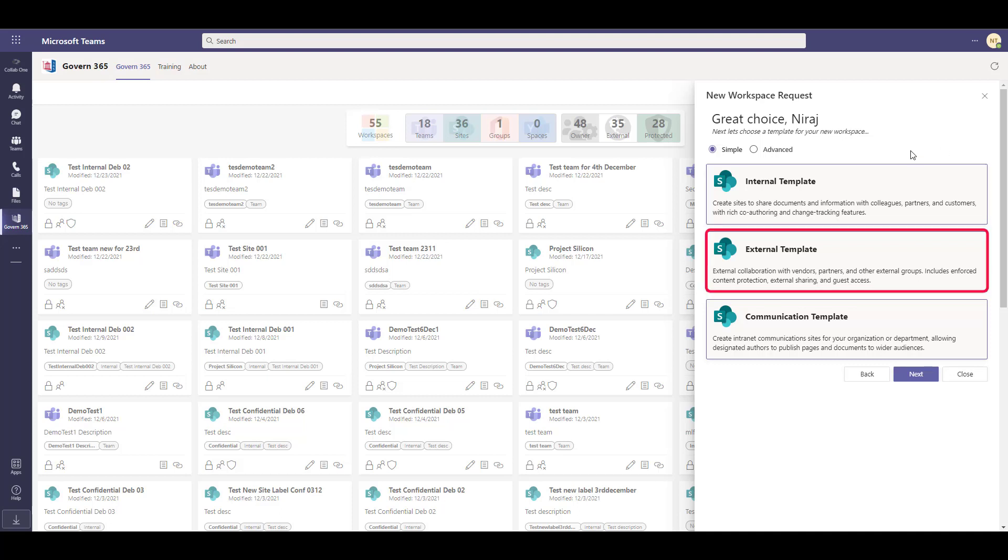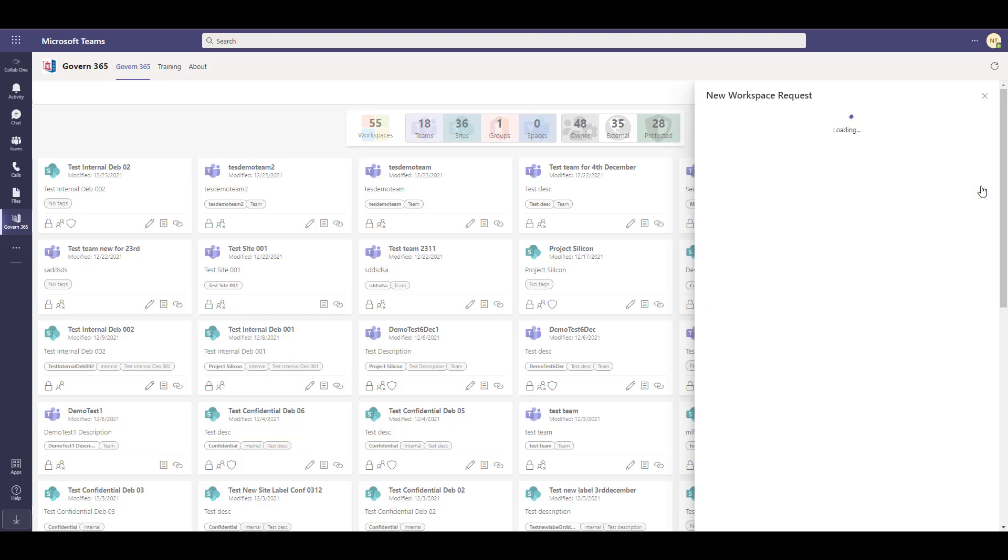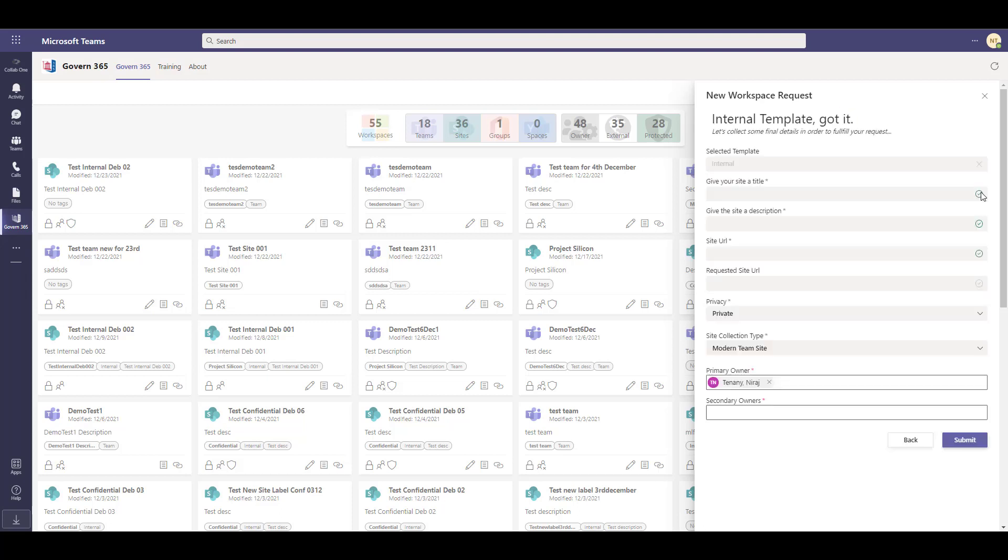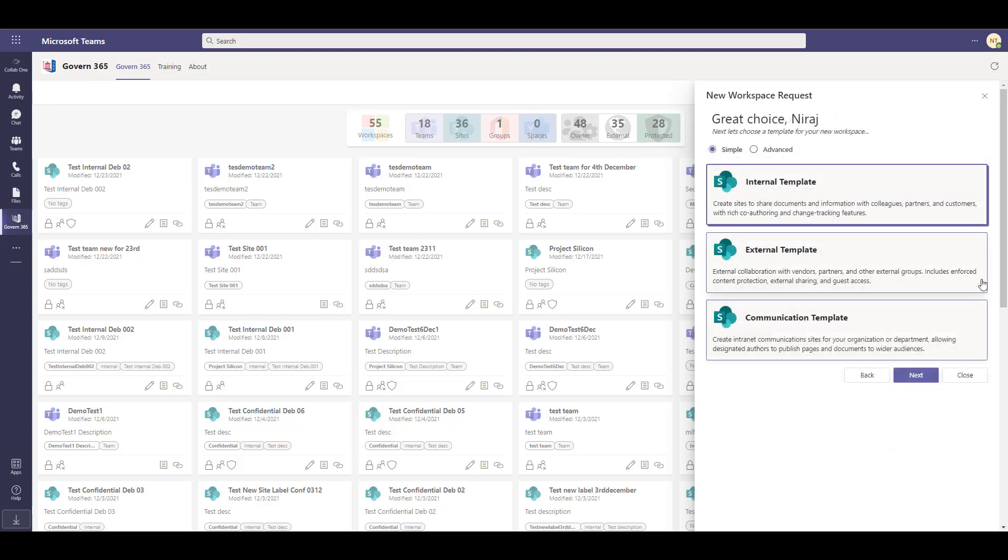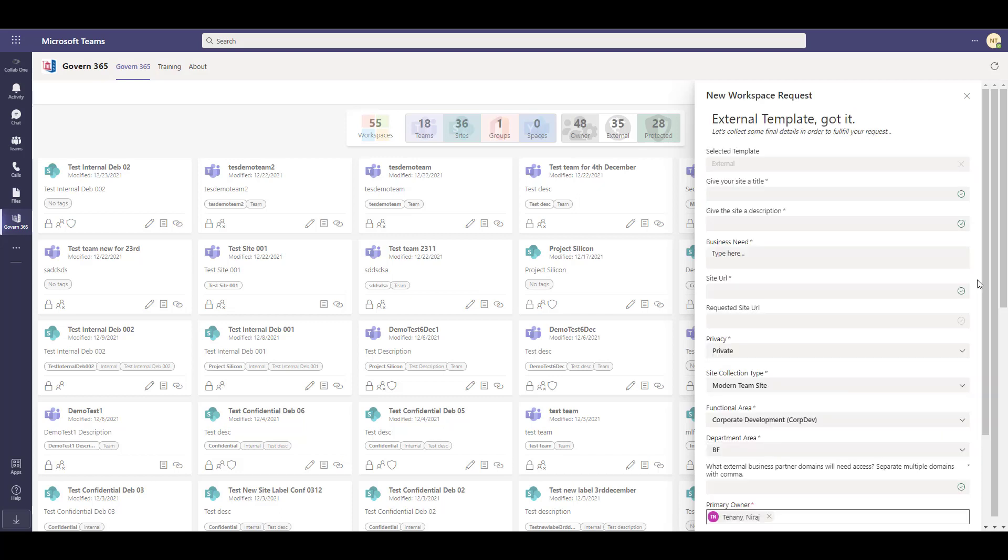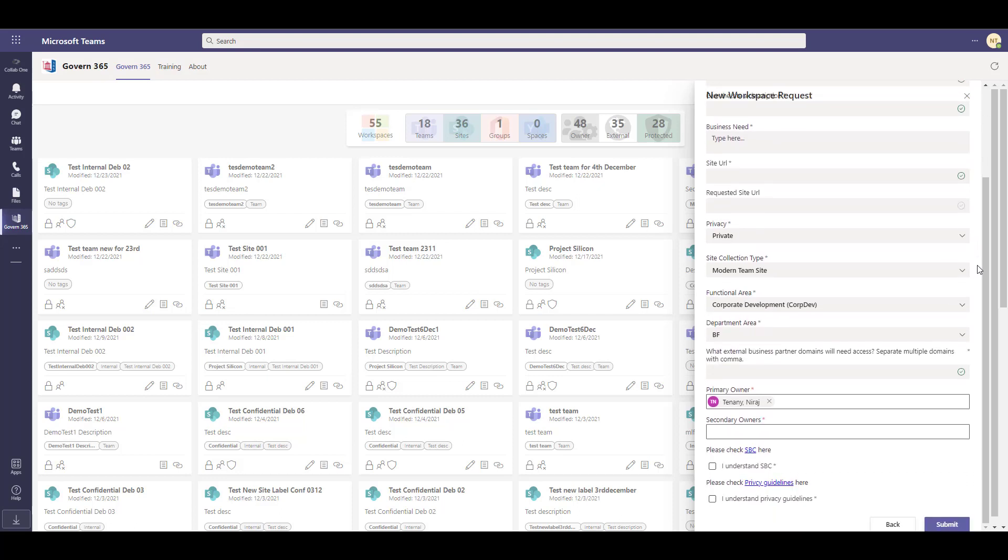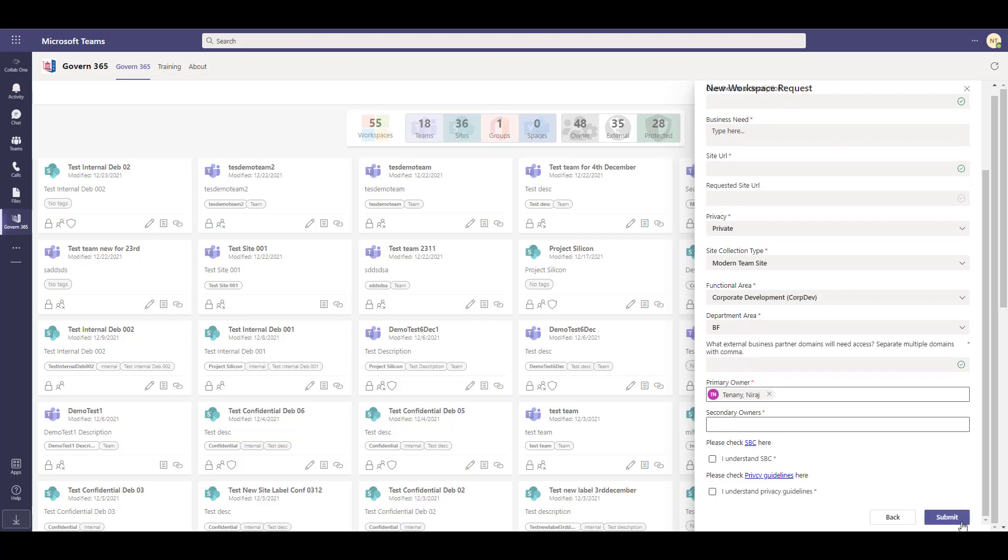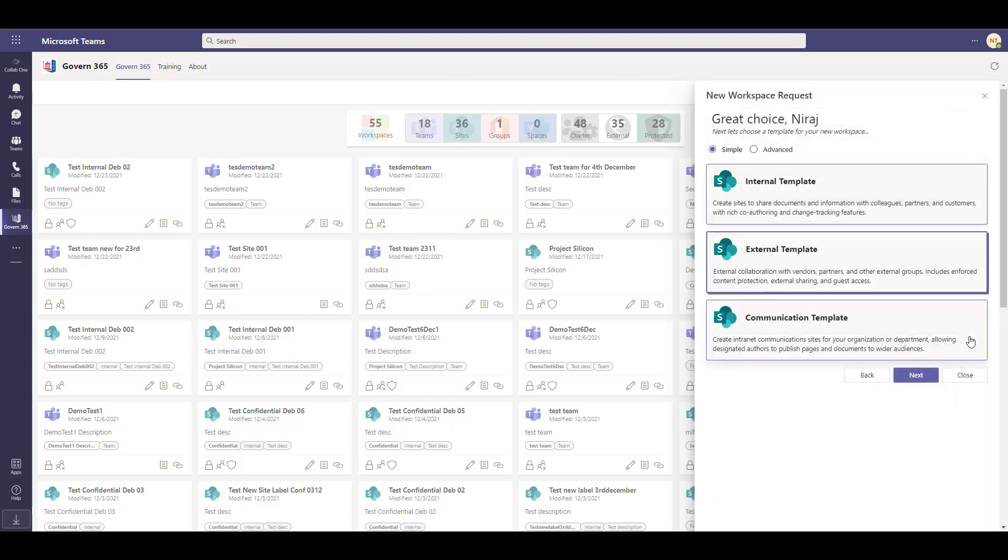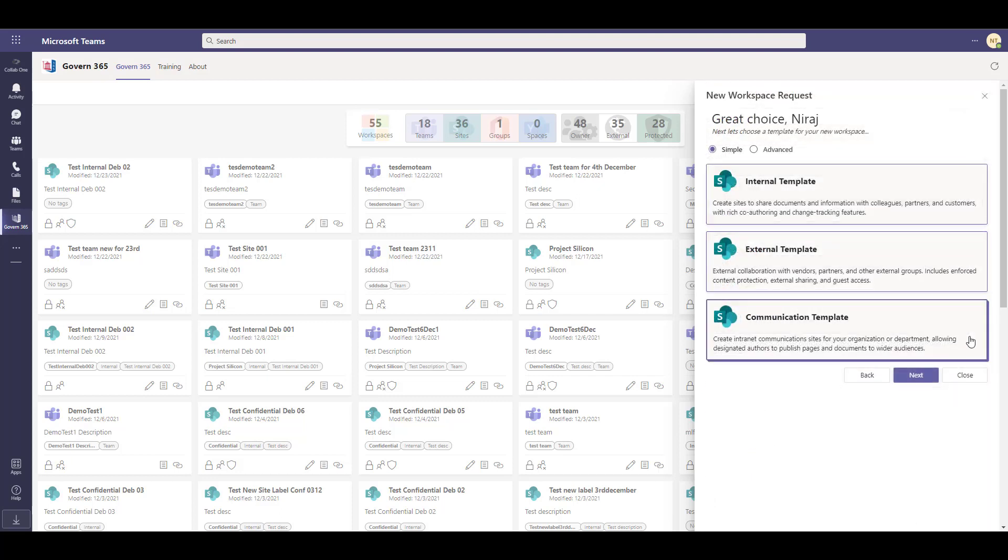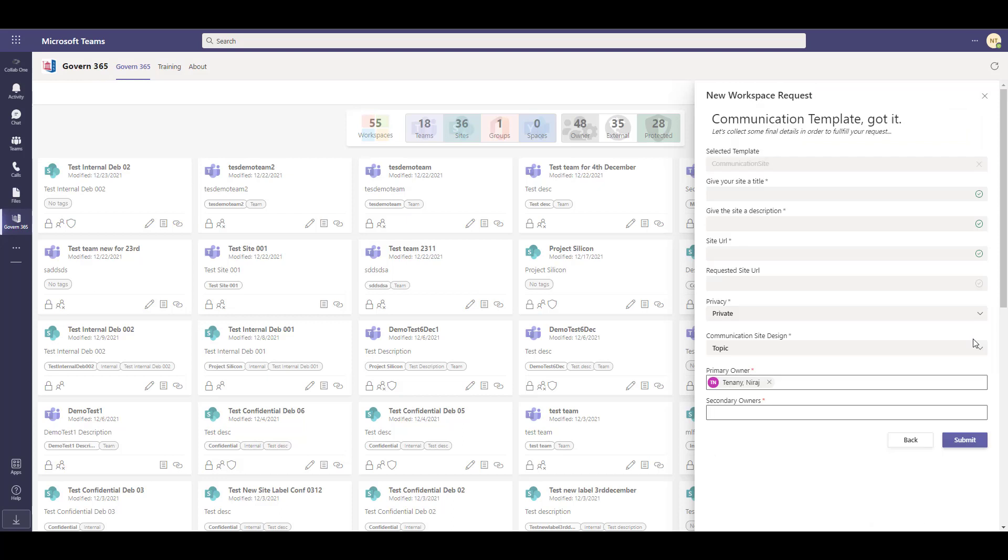An internal template gives you the ability to share documents and information with colleagues, partners, and customers with rich co-authoring and change tracking features. The external template allows you to collaborate with vendors, partners, and other external groups which includes protection of the content shared with the users. The communication template is used for sharing any information and data to a broader audience.